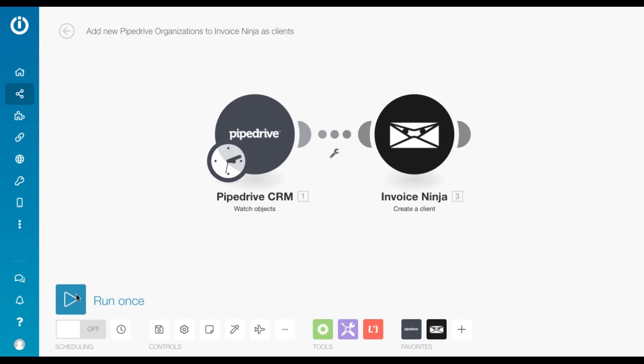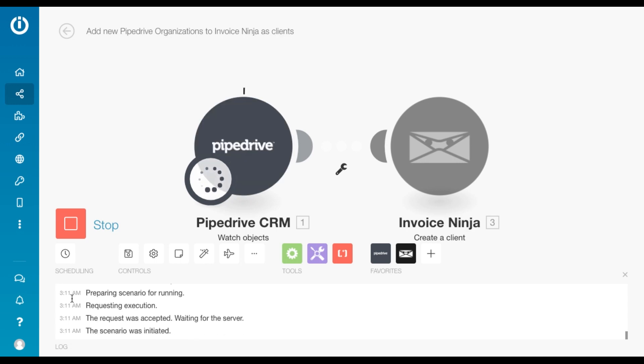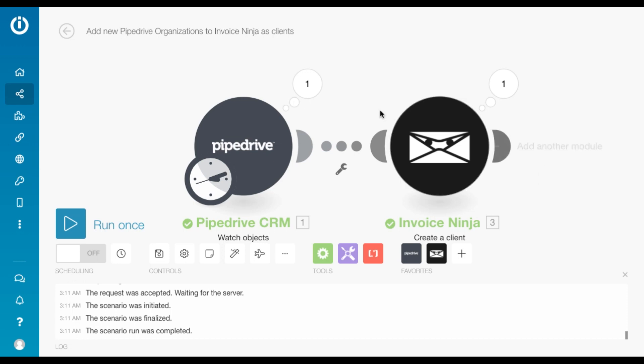Now we just click on Run once, we run the scenario once, and we'll see the scenario is executing itself. And there you go, a new client has been created, and we've consumed two operations for the scenario.